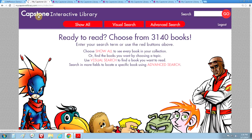I'm Kelly Fitzgerald and I'm going to give you a quick overview of Capstone Interactive eBooks. These books can be accessed via the MARC records in your library automation system, a username and password for use from home, or a referring URL.